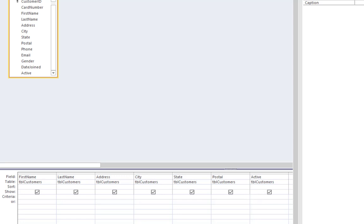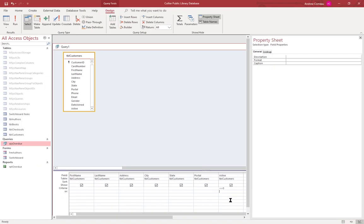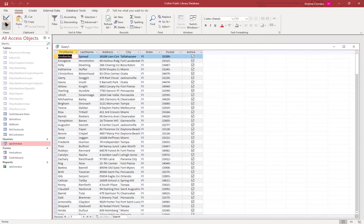Let's come back to the design view and come over to the active field and say does not equal zero, which means does not equal false. Since active is a boolean field, it can have only one of two values: true or false, yes or no, or one or zero. We're saying it does not equal false.